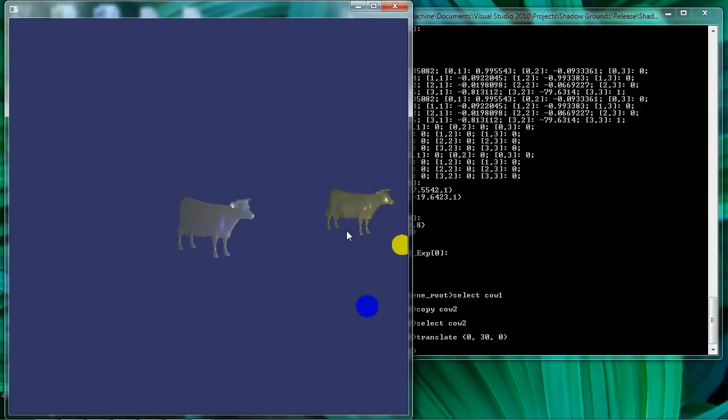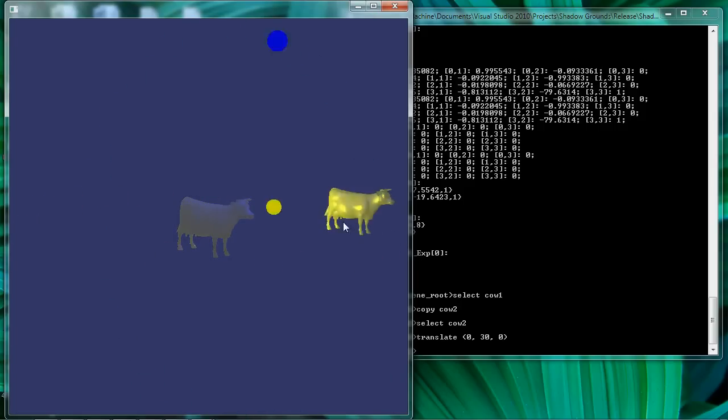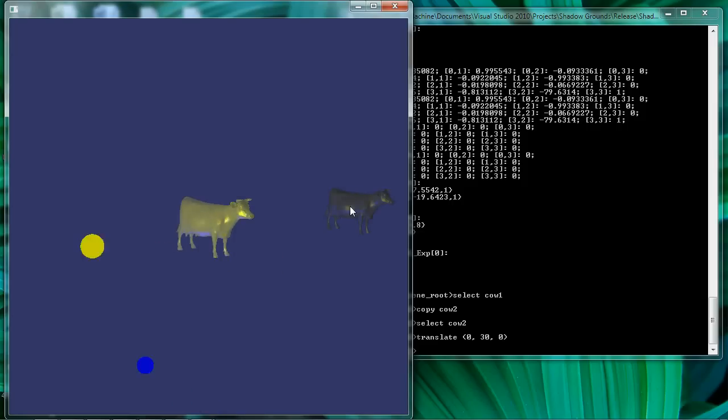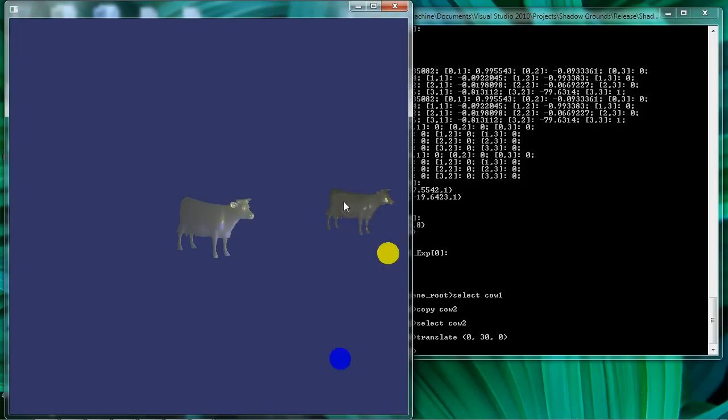And we see that as our lights pass closer to the copied cow node, which you see there in the rear, that it gets lit up just as we would expect.